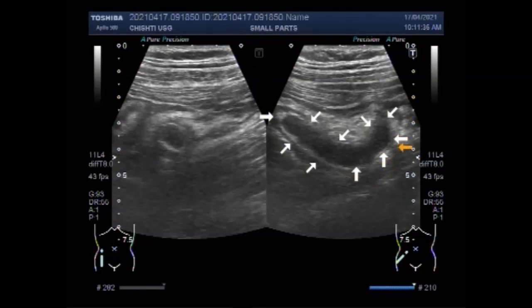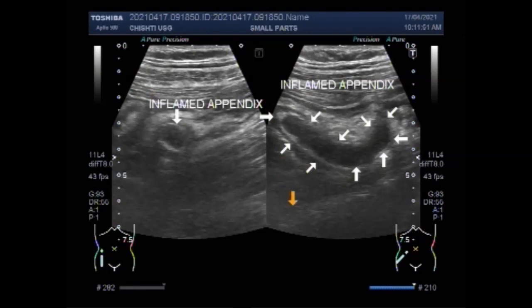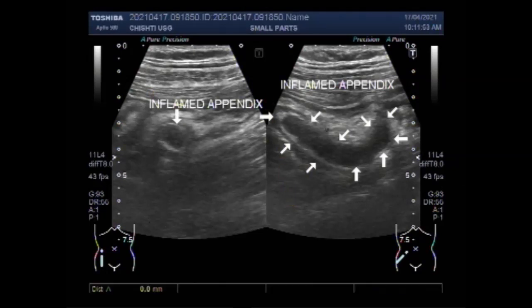But I personally think that in expert hands, the success ratio may be more than 50%. The video shows the localization of the inflamed appendix. A small amount of free fluid is seen in the lower abdomen in this case.